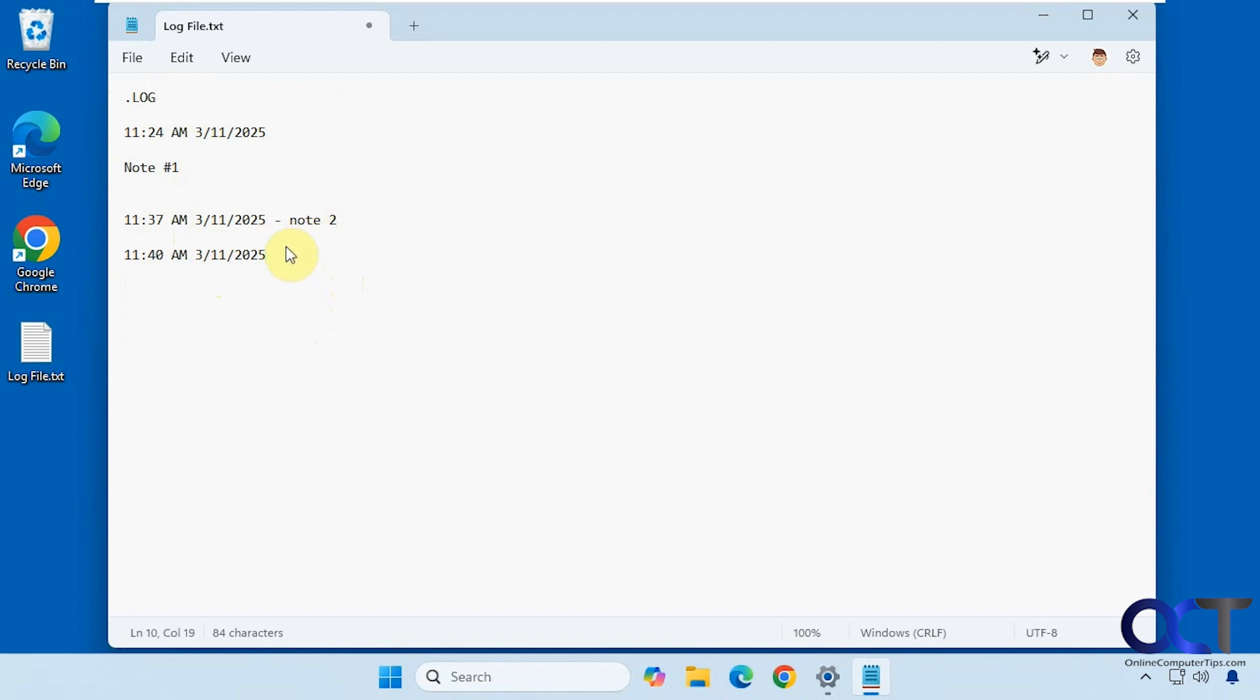So now if I go like this. Note 3. As long as I save it, it will add a new timestamp. I'm going to wait until 11:41 before I close it and reopen it so we have a new timestamp, otherwise it will just put the same one.